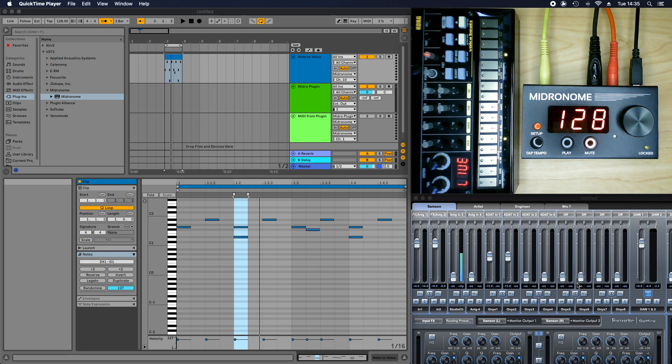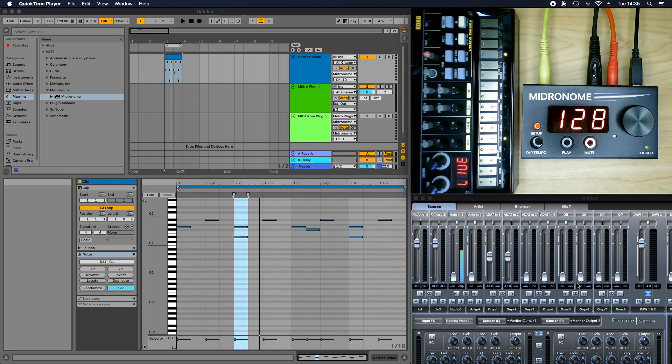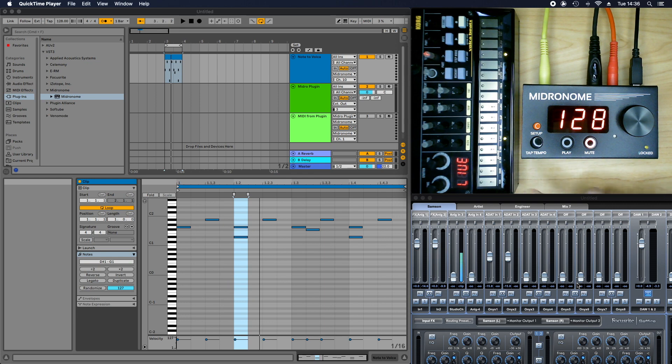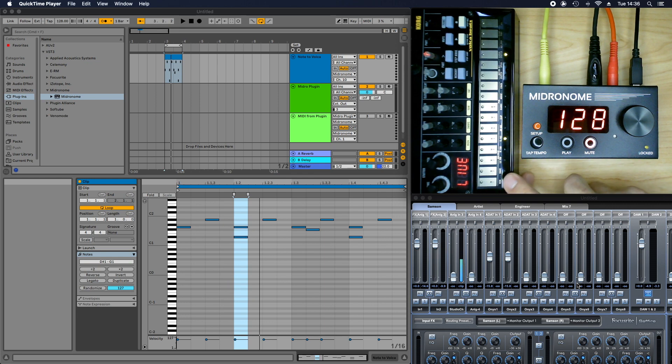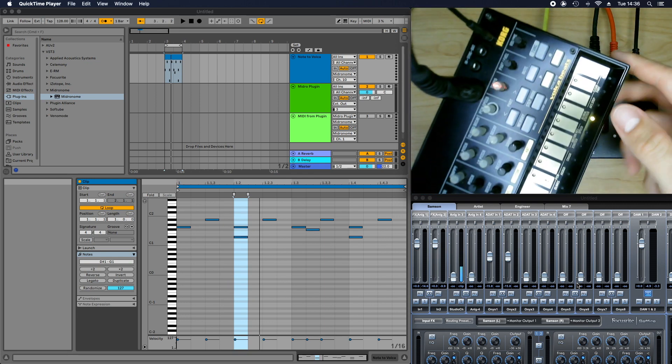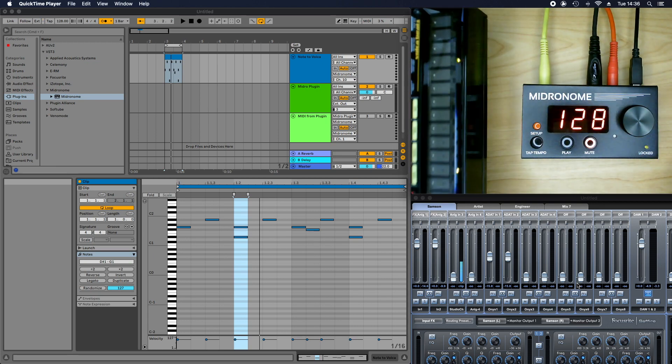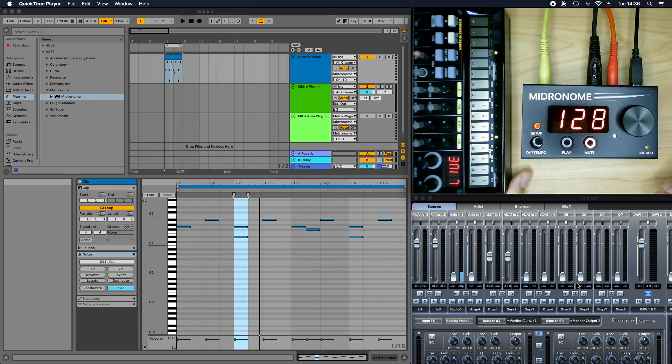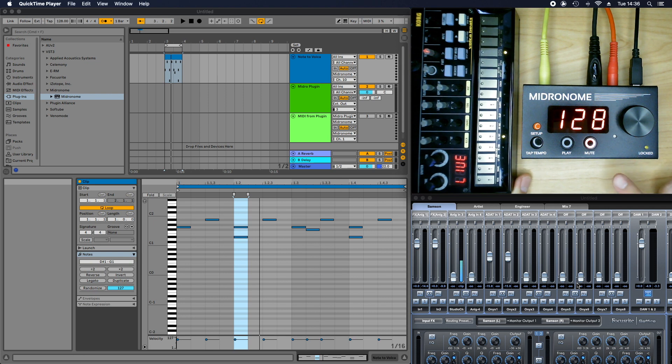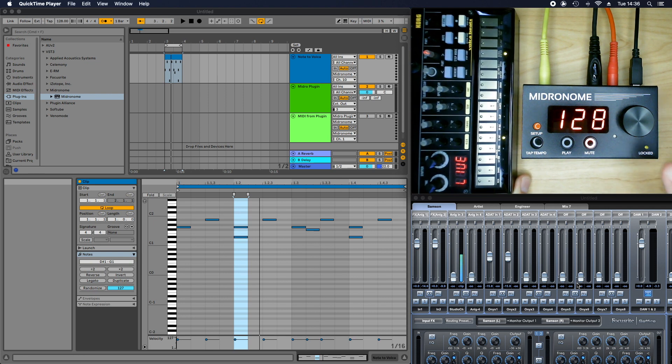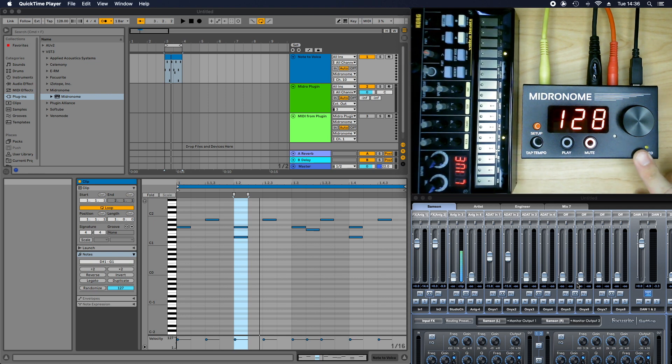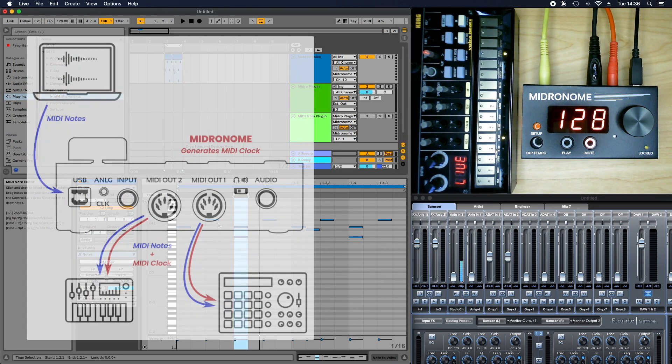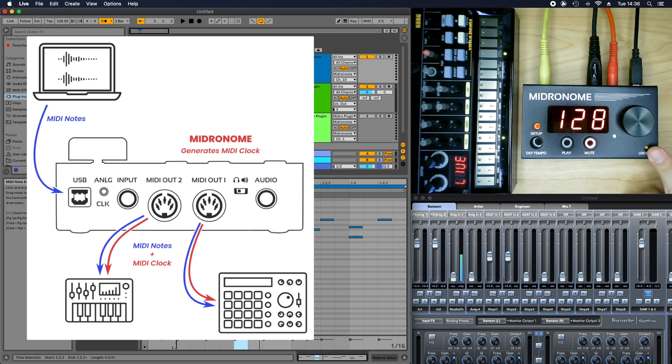Firmware 2.0 came with two major new features and the first one is called MIDI forwarding, which basically before Firmware 2.0, a device like this one which only has one MIDI input as you can see and no USB input. If you wanted to send the clock to it from the midronome and at the same time send a MIDI note from a DAW for example, then you would need to merge the two together and now the midronome does that for you.